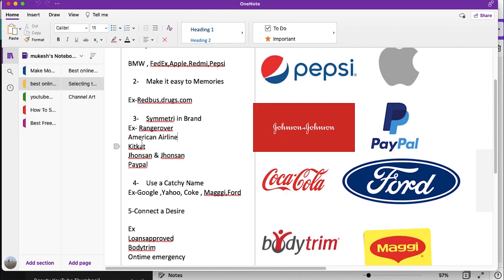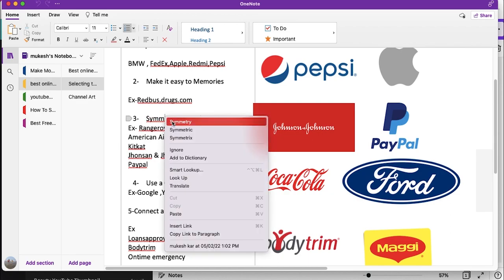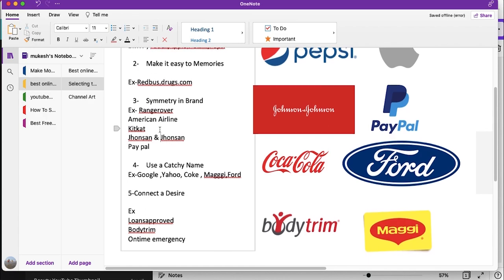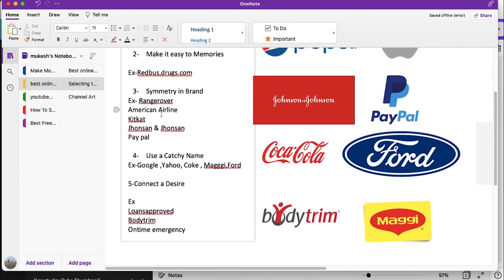The third thing you can use is symmetry. You can use names like Range Rover or American Airlines where the first letter of both words is the same. KitKat, Johnson & Johnson, PayPal — if you observe closely, the first letters of the two words are the same: P-P, J-J, K-K, A-A, R-R. It gives a very smooth sound to the word and makes it very easy to memorize, giving a good branding image.